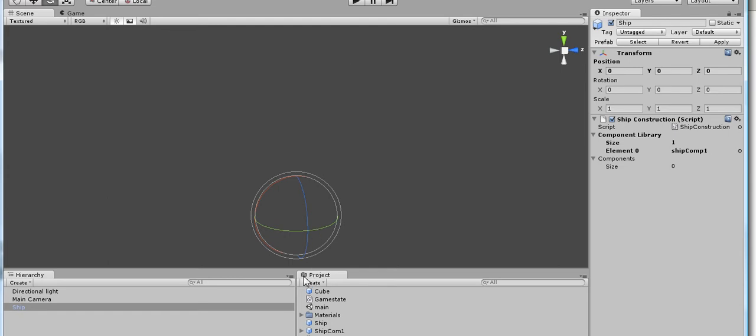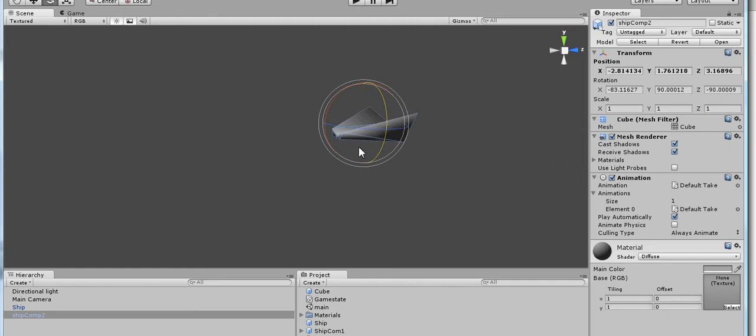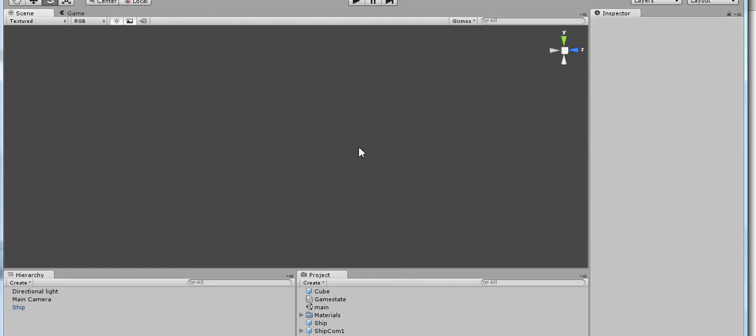So I created a bunch of ship components, like this one, and I was wondering, when I try to move them programmatically, they don't move. What's going on?